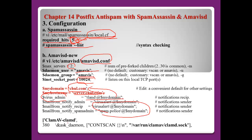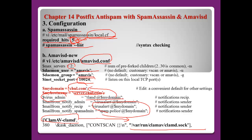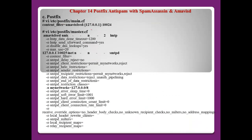For the ClamAV clamd socket, Amavis will communicate with ClamAV using a UNIX socket. The socket will be created at /var/run/clamav/clamd.sock. The Amavis daemon must know the exact ClamAV socket path.